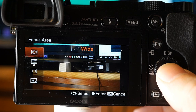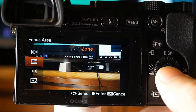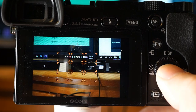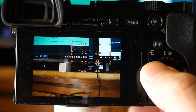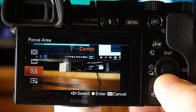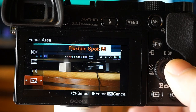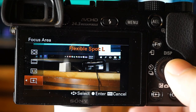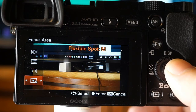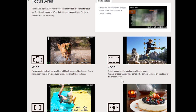Wide focuses automatically on a subject within all ranges of the image, displaying green frames around the in-focus area. Zone mode lets you select one of nine zones on the monitor to focus on, adjustable with the directional pad. Center focuses automatically on a subject in the center of the image. Flexible Spot lets you move the autofocus frame to a desired point on the screen to focus on a very small subject within a narrow area.